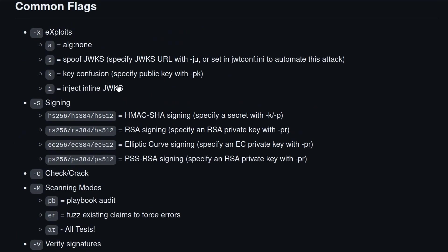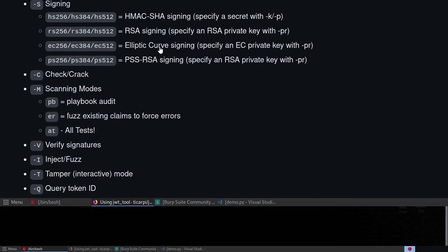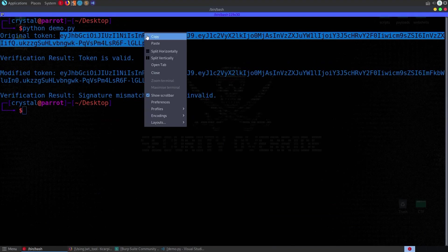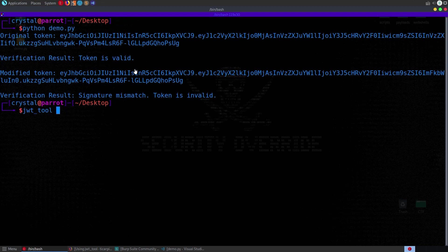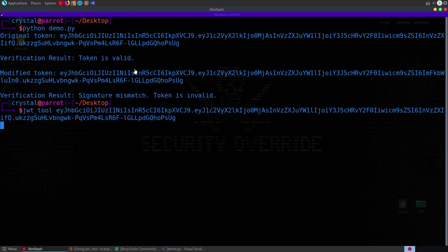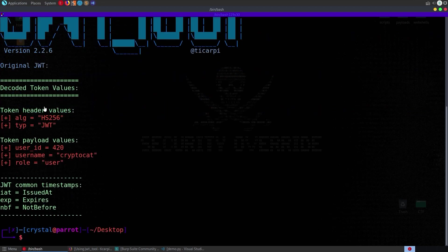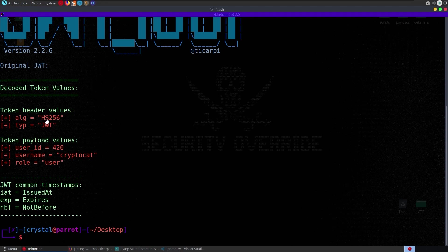But let's go and take a quick look at the tool, I'm not going to go over it in too much detail because we'll try to use it throughout the portswigger labs as we come across different vulnerabilities but let's just take a look at it. Okay so let's grab the valid token that we generated and do JWT tool, paste that in and it decodes the token so we can see the header values, the algorithm that's being used, the type and then we've got our token payload values so our id name and role and then some common timestamps that might be in this payload